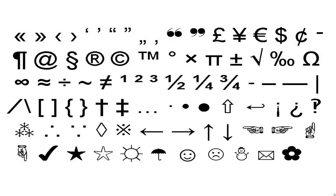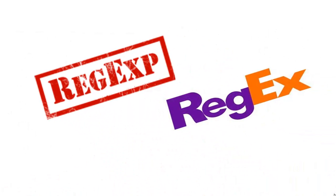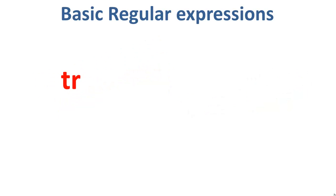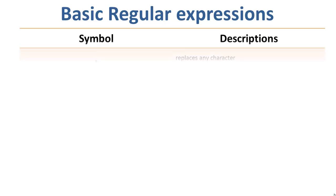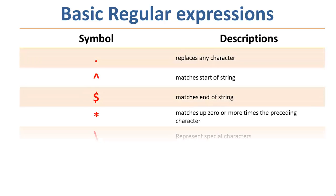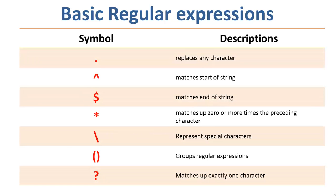Regular expressions are shortened as regexp or regex. Some of the commonly used commands with regular expressions are tr, sed, vi, and grep. These are some of the basic regex. Let us learn their practical use.